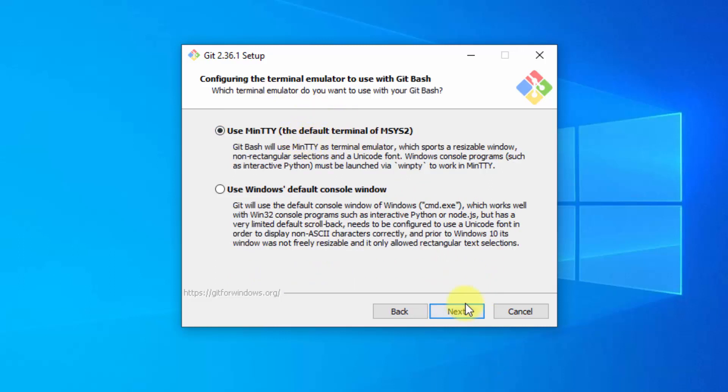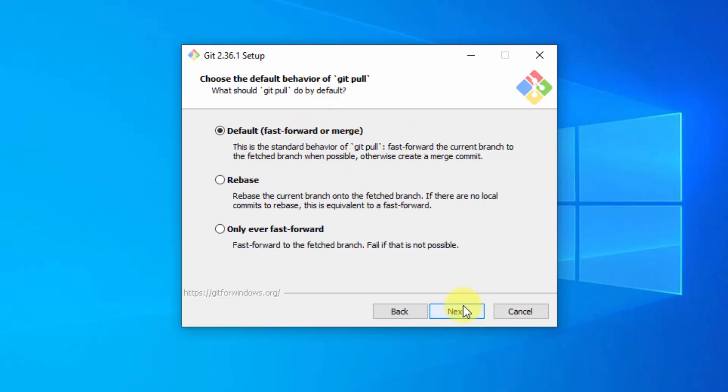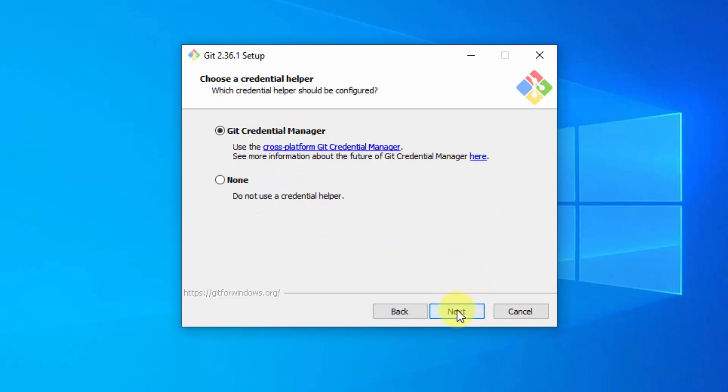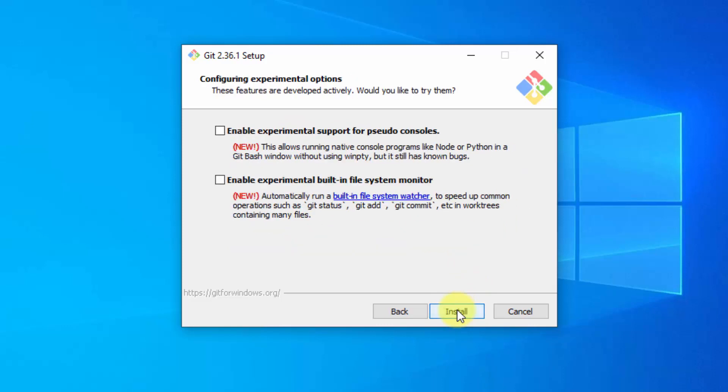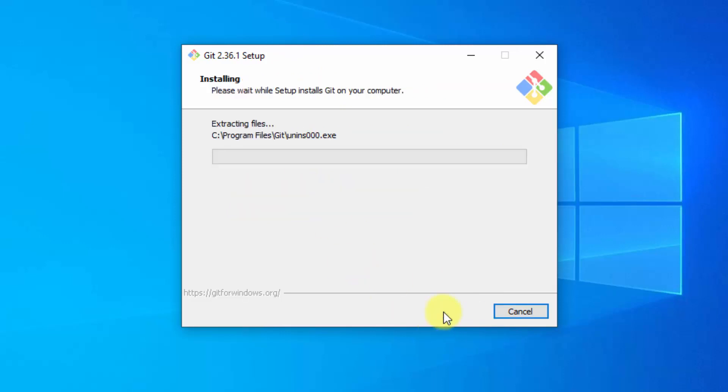Use the default terminal which is fine. Click on next. Keep the default again and click on next. Do not check anything. Click on install.